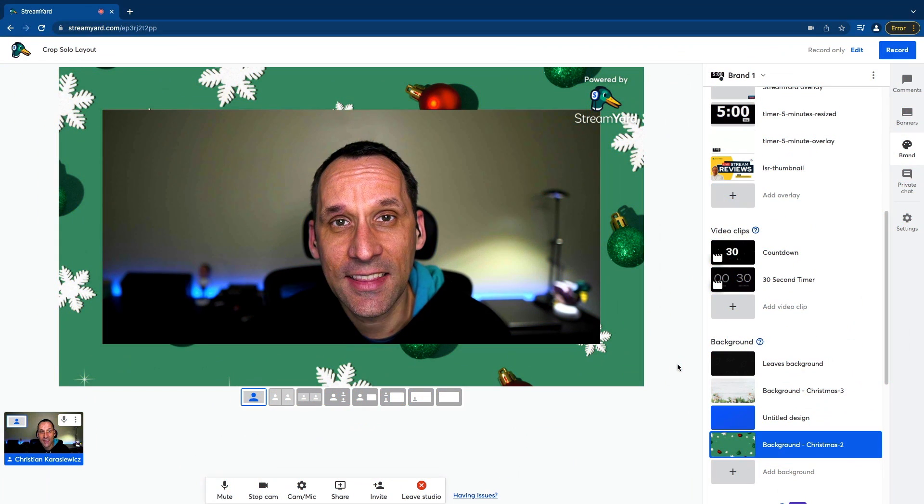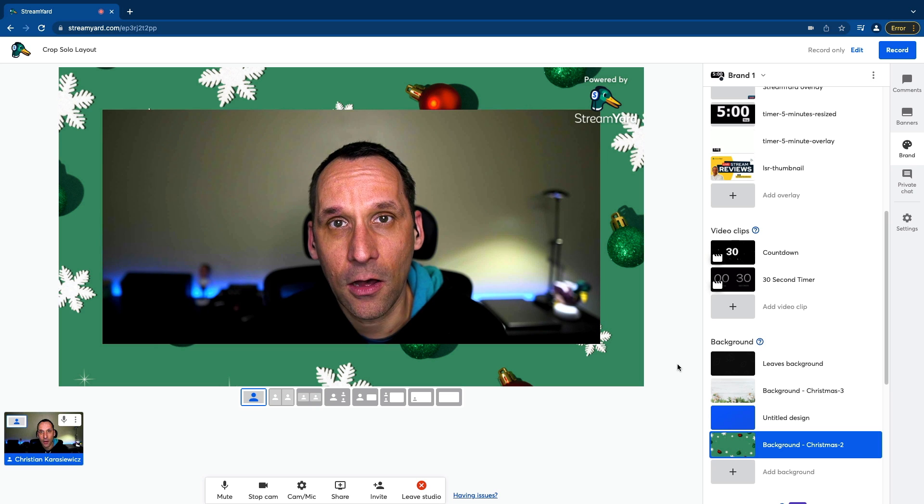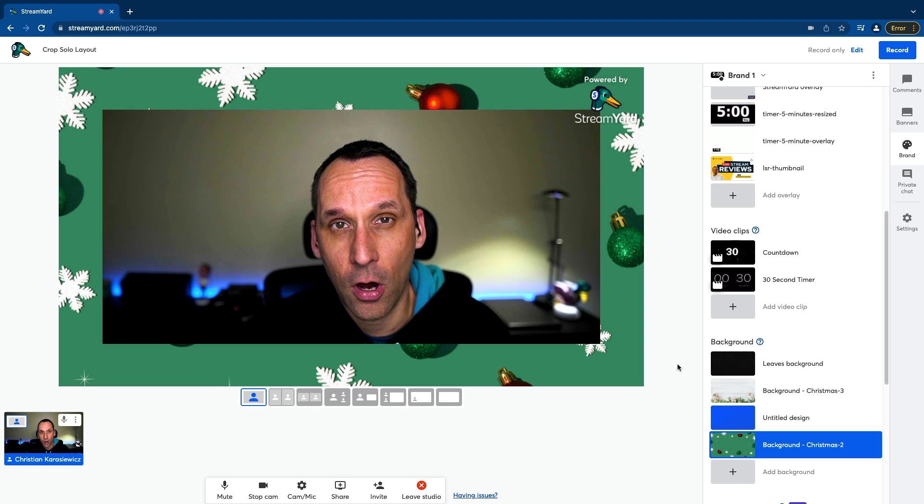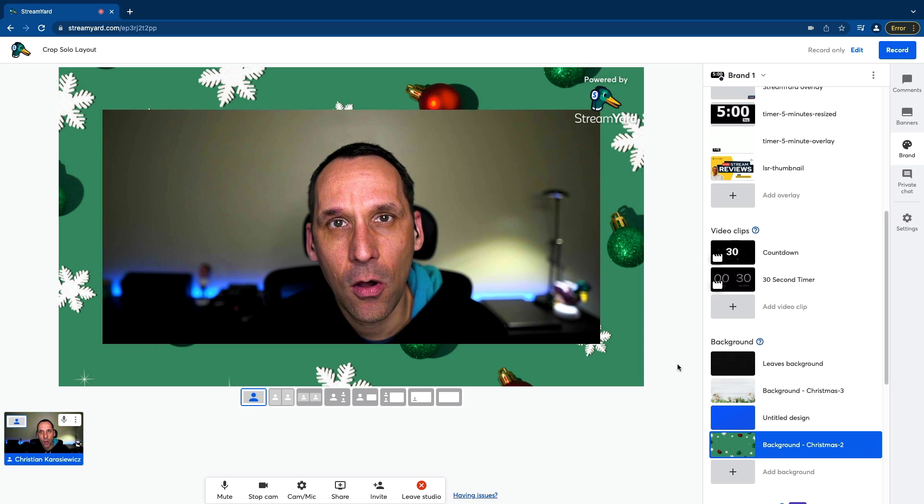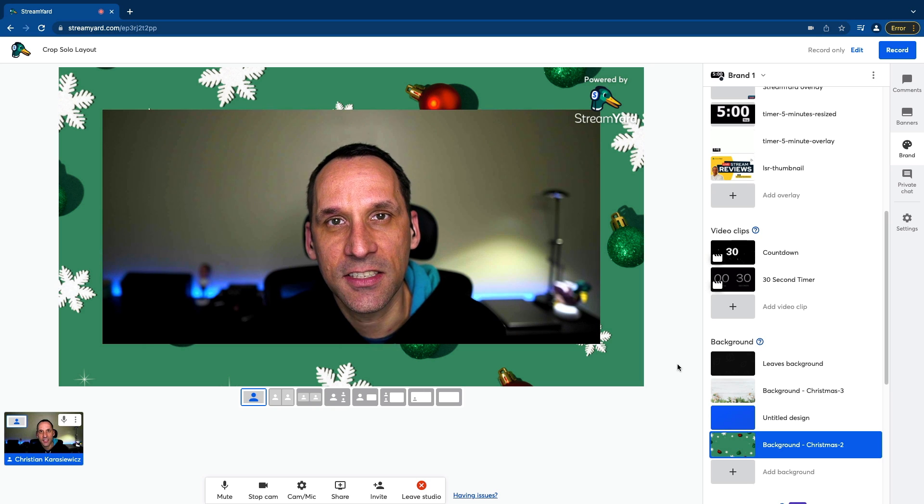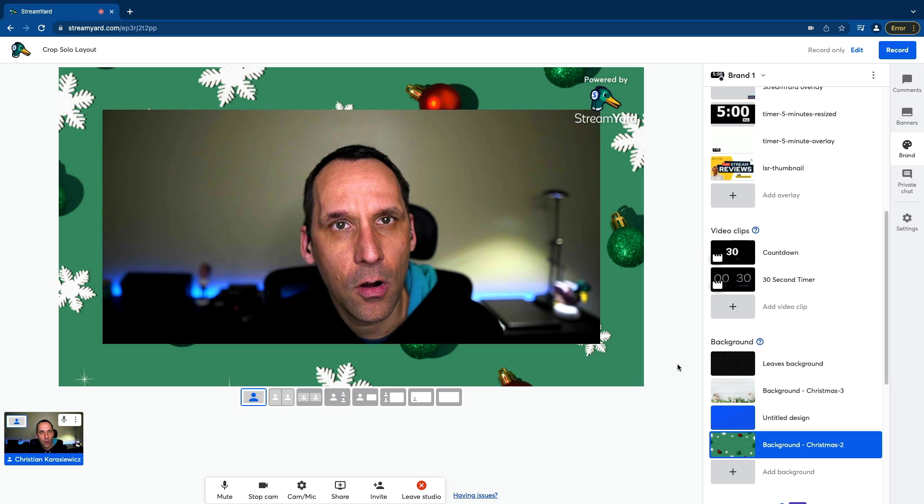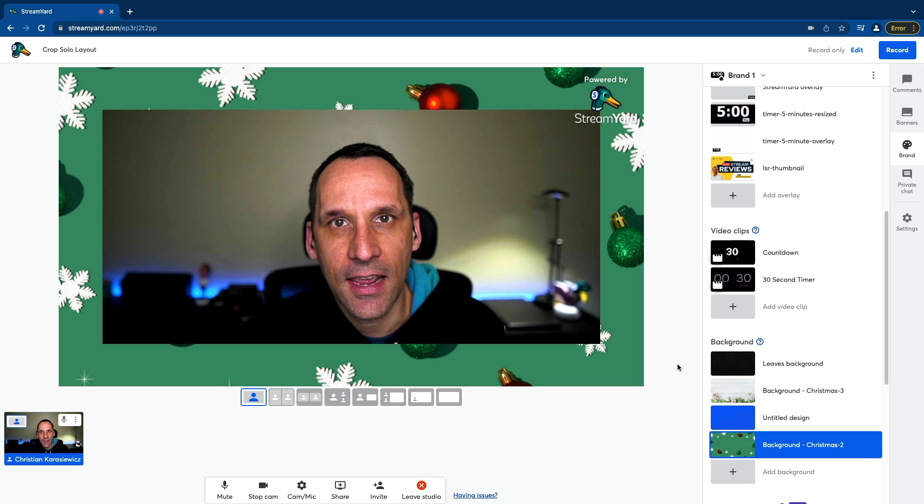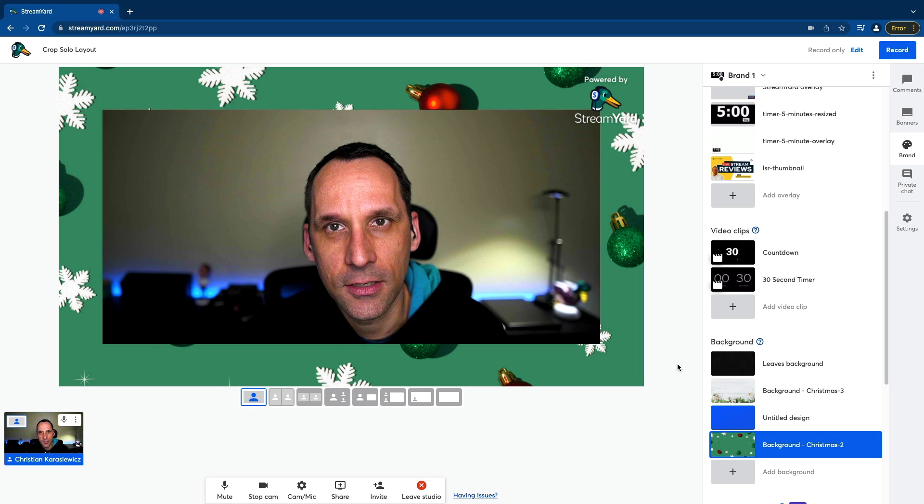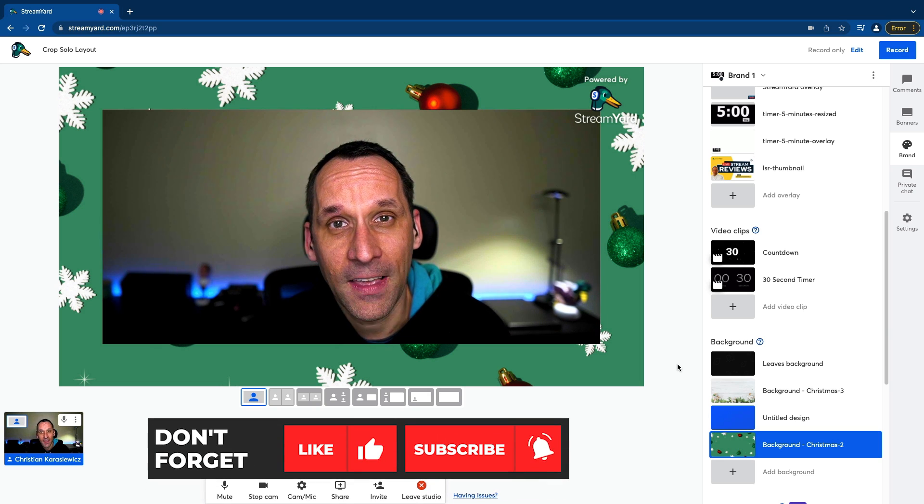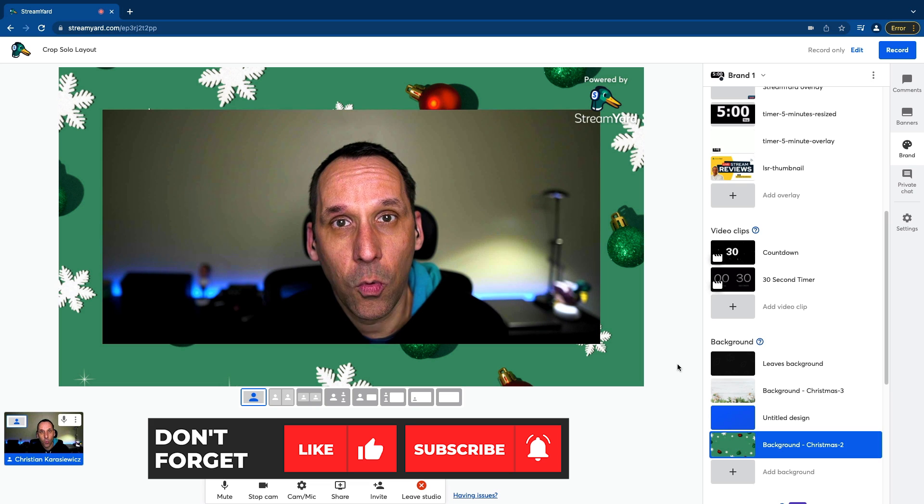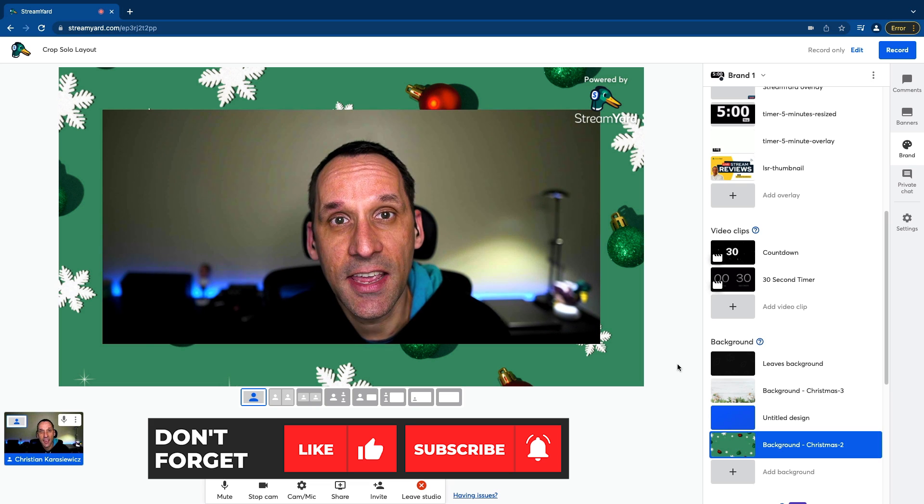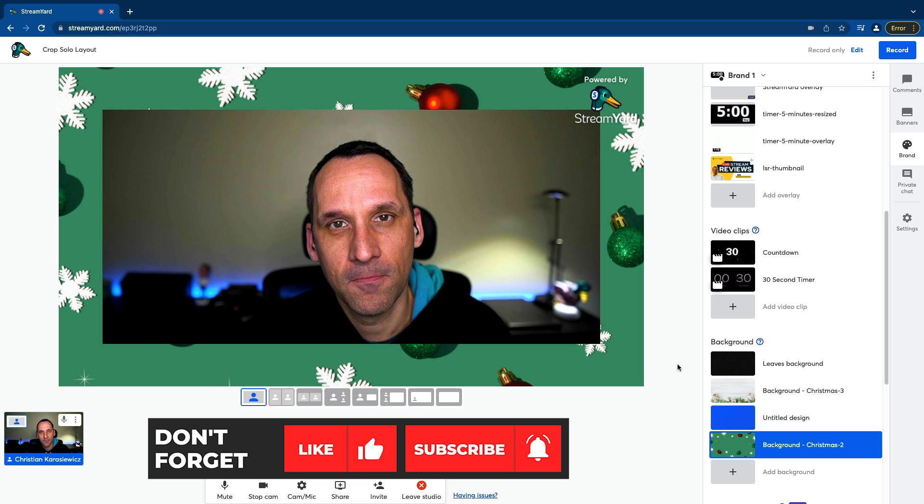So that's it. That's how to use the crop solo layout in your StreamYard broadcast. We can't wait to see how you are using this new layout to further engage with your viewers. So be sure you like and subscribe to this video and let us know in the comments what other features you want to see inside of your StreamYard studio. Thanks a lot.